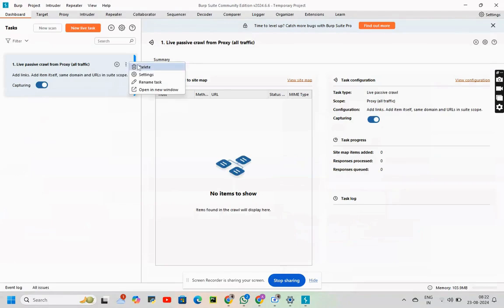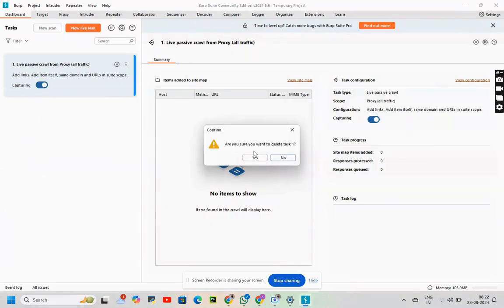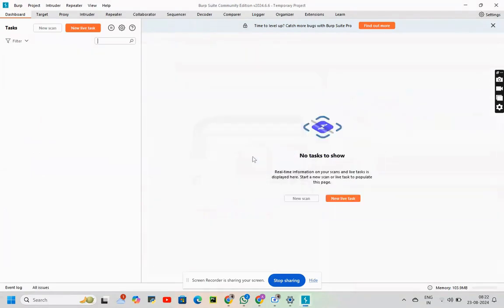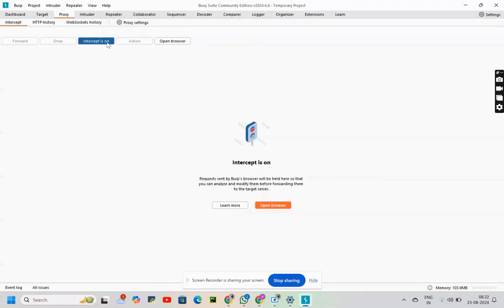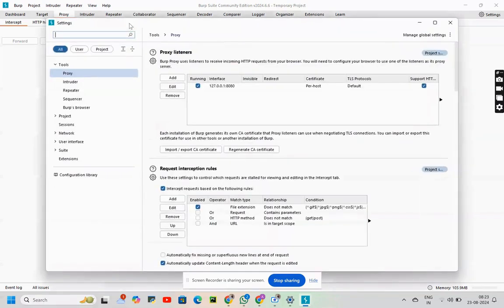I'll be deleting the previous task which is visible here. Then as we want to see the request and the responses, we will be turning on intercept settings. That is intercept is on. Now click on proxy.